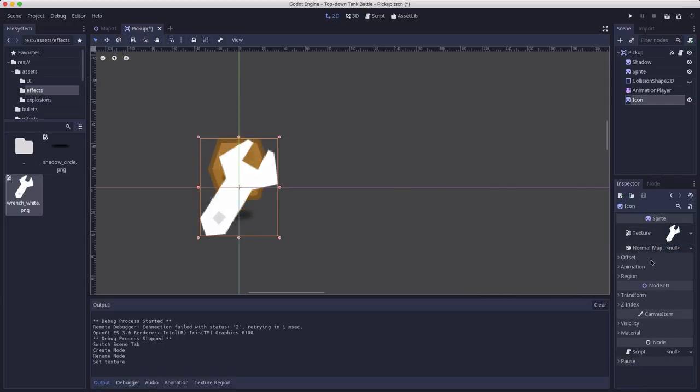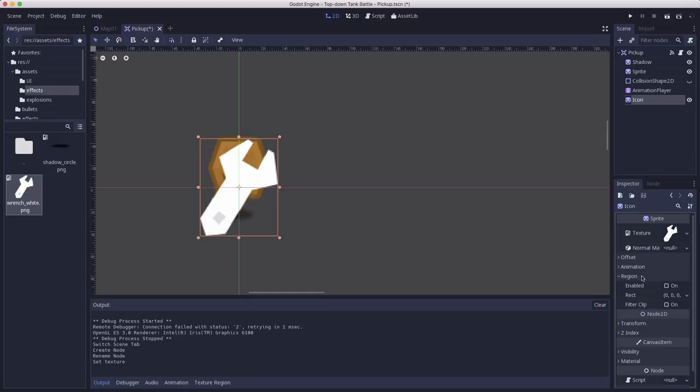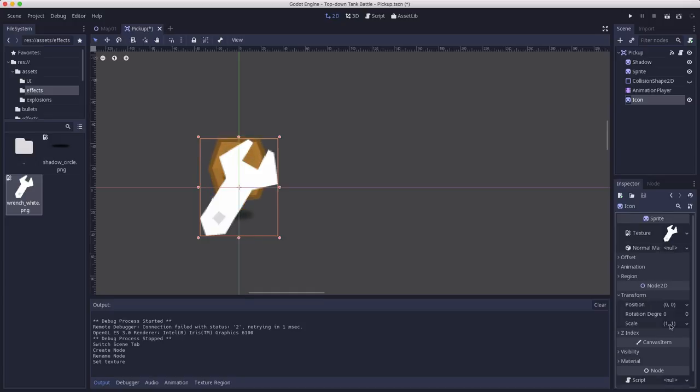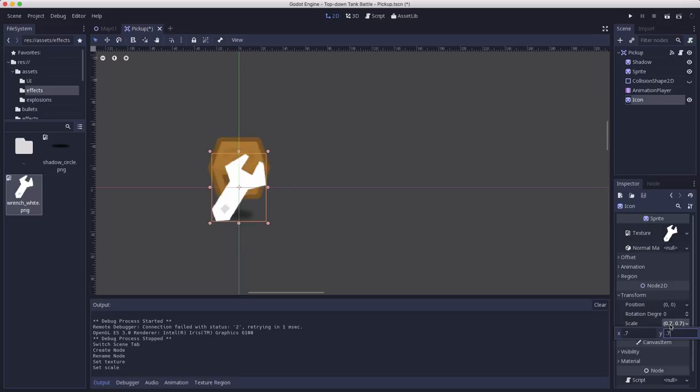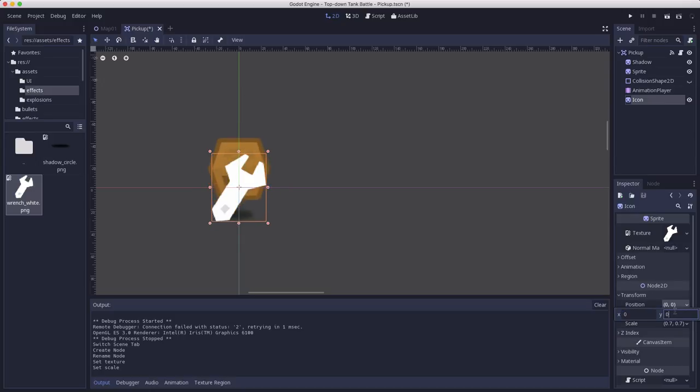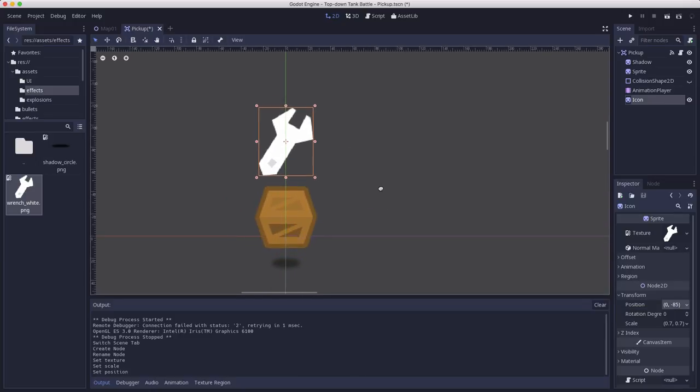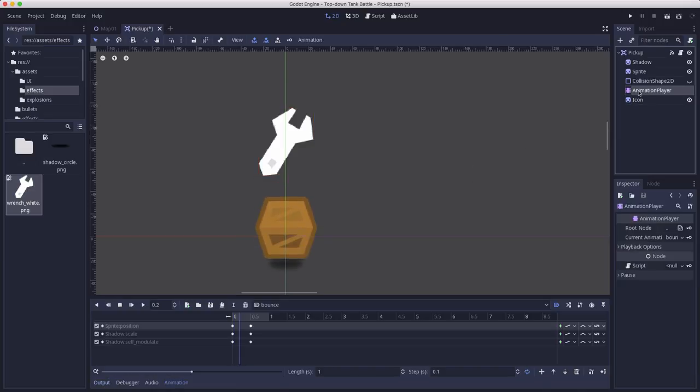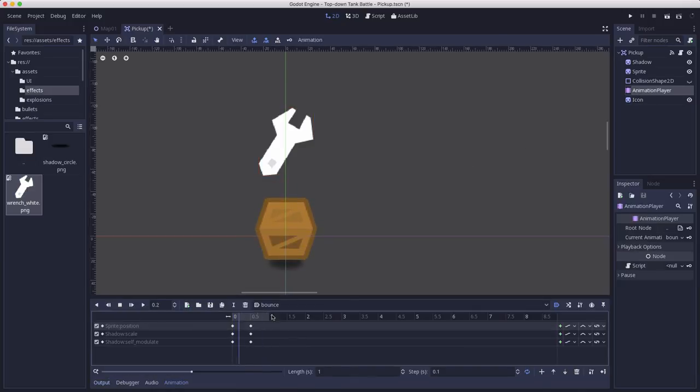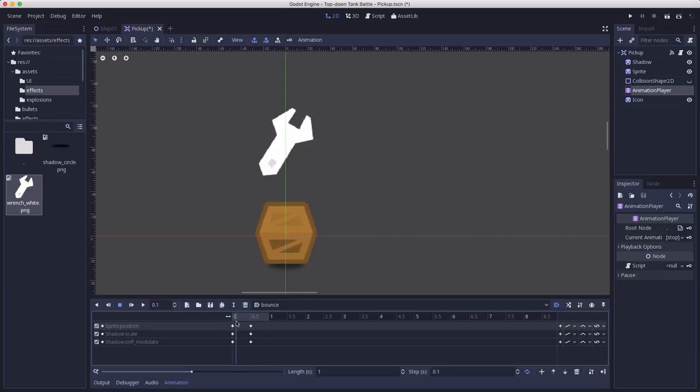And this one is going to use in the assets folder this wrench image that I have and we're going to take that we're going to put it let's see we're going to shrink it down a little bit like that and then we're going to move it up say yeah up above the crate.